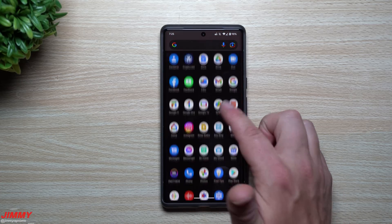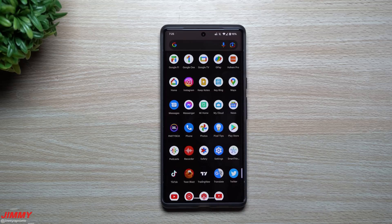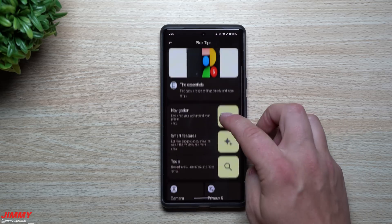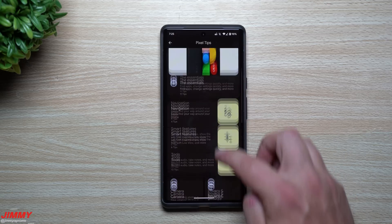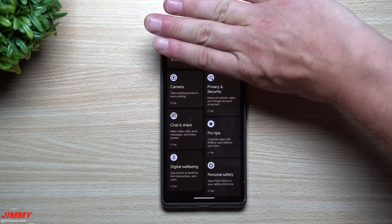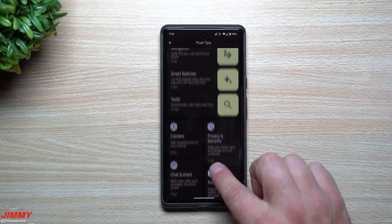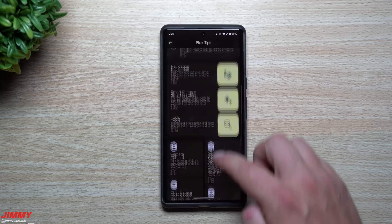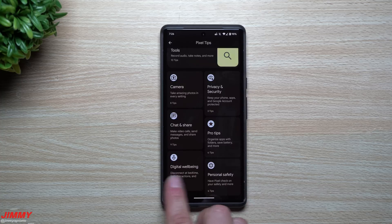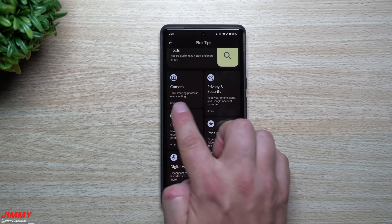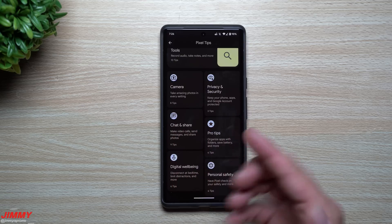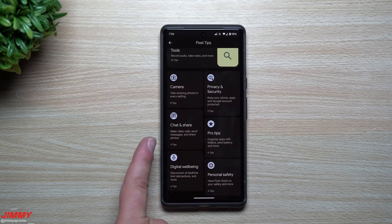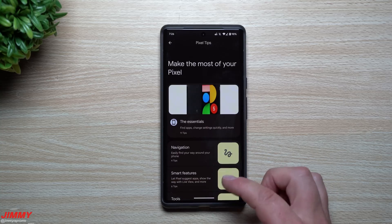The next change is a pretty big overhaul to the Pixel Tips application — a pre-downloaded app that helps you learn more about your Pixel. The updated layout shows a new icon at the top, more tabs and categories with images, and a rearranged structure. You now have Essentials, Navigation, Smart Features, Tools, Personal Safety, Digital Wellbeing, Pro Tips, and more. Each category shows how many tips are inside: 11 for Essentials, 10 for Tools, 6 for Personal Safety, 9 for Chat and Share, and so on.